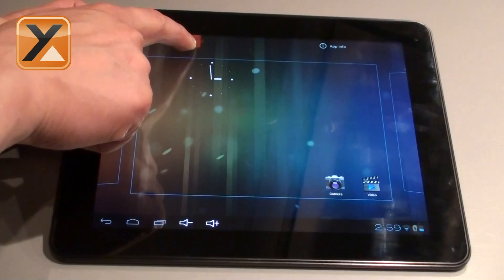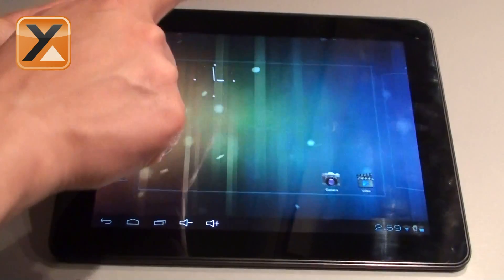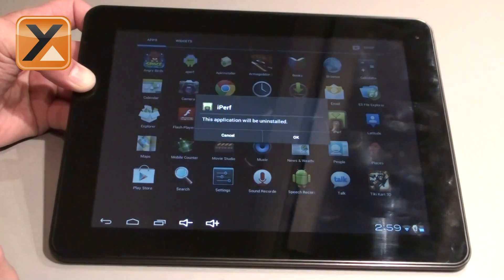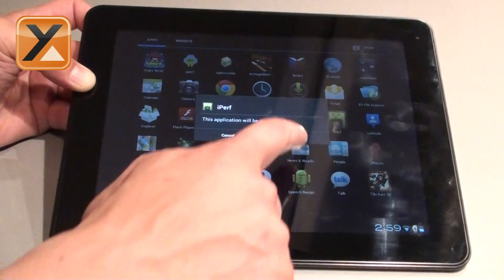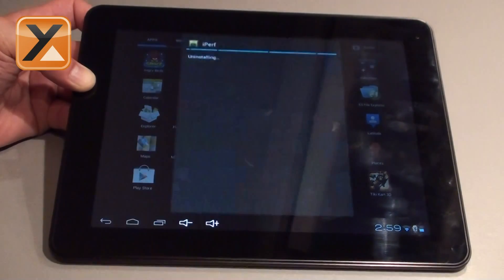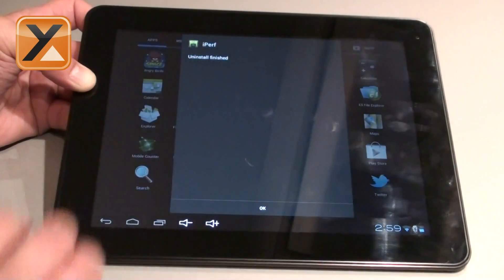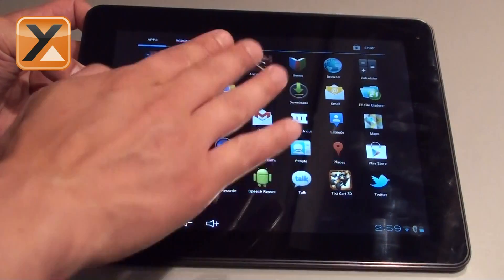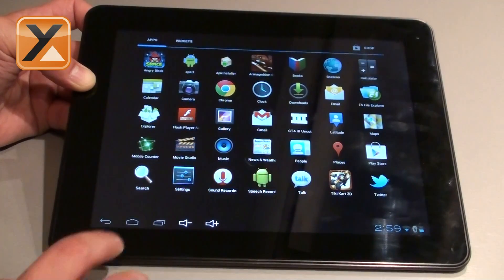Drop the app icon onto the "Uninstall" option — it turns red — then release it. You will be asked to confirm: the application will be uninstalled. Press Cancel or OK. If you press OK, it will uninstall and it's done. As you can see, it's gone from your application menu.